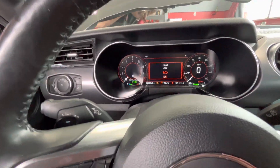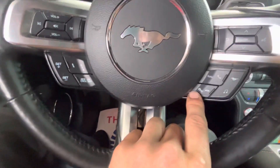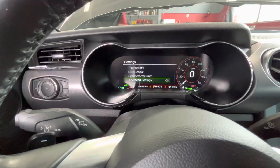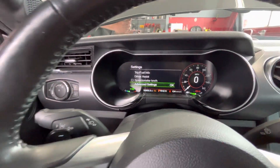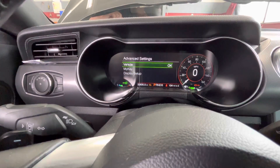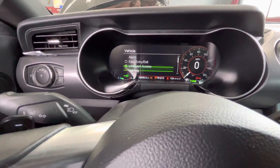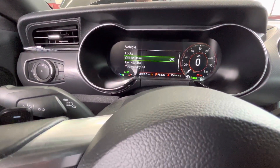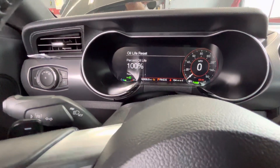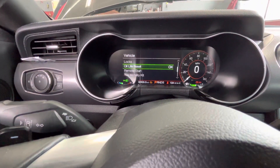I'm going to clear this, hit okay. I'm going to hit this button here — settings. Then we're going to go to advanced settings, vehicle, oil life reset. Click and hold okay and it will reset it. There you go.